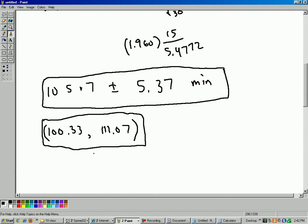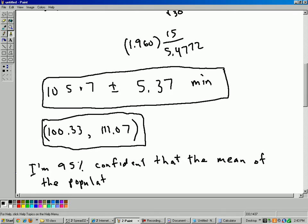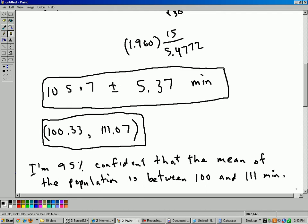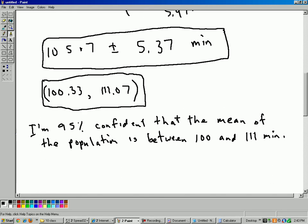Either way, the way to interpret this question is that basically I'm 95% confident that the mean of the population is between about 100 and 111 minutes. Now, the population is the population of all the millions of people who go into a pizza restaurant that has a lavender odor in it in France. So that's your population. Maybe there's hundreds of thousands of people, but the mean would be between those numbers right there. And the real population mean is a fixed number, but we're pretty sure it's somewhere in between 100 and 111 minutes. And that's it.